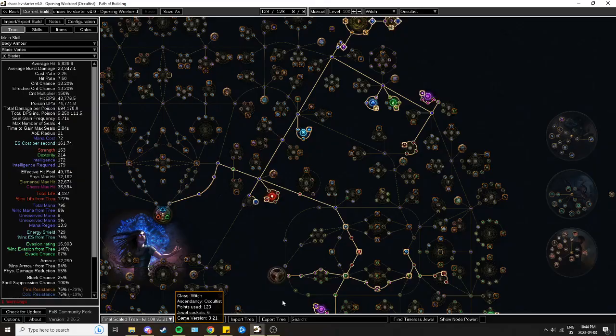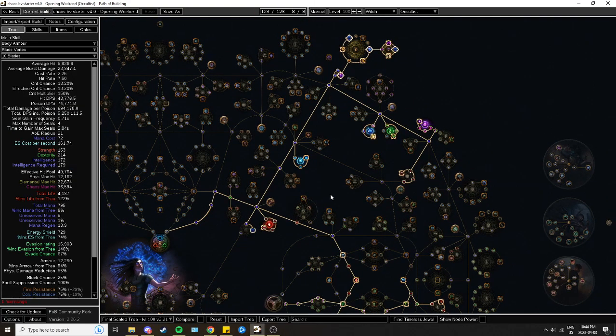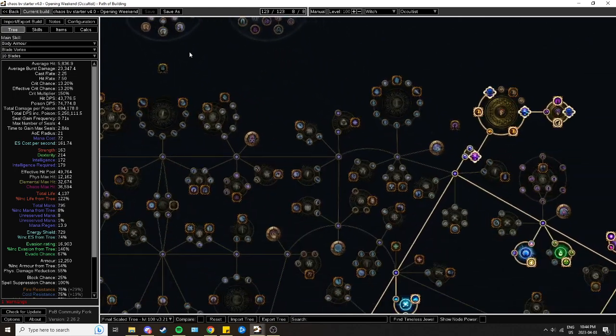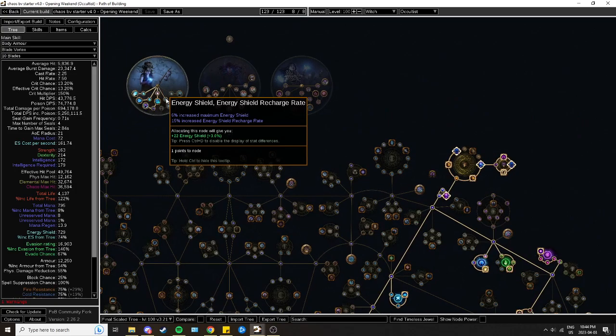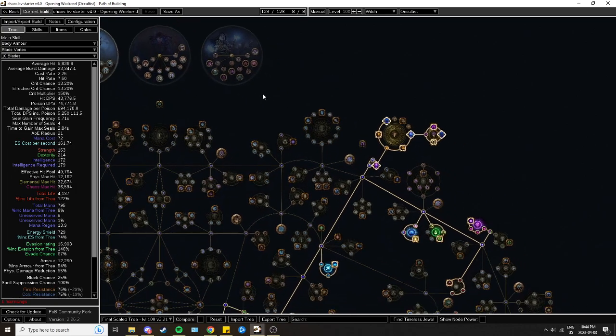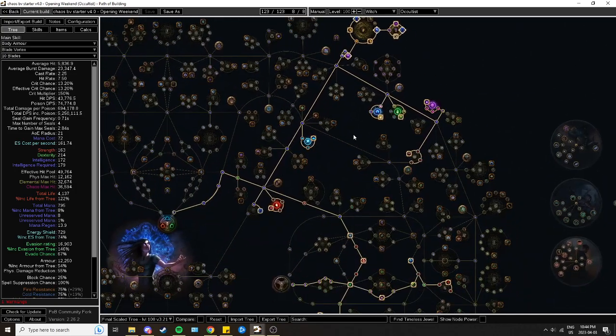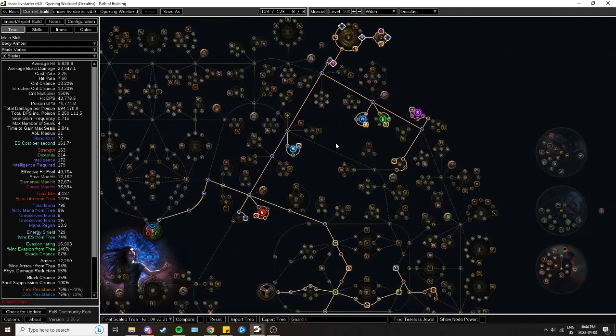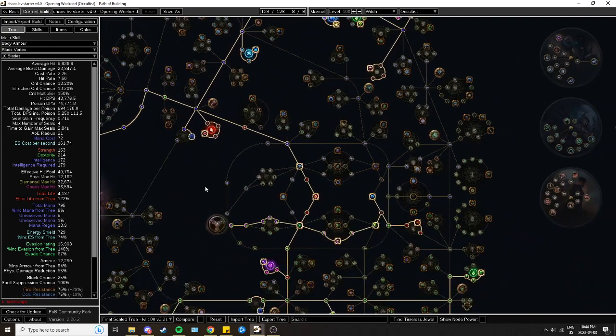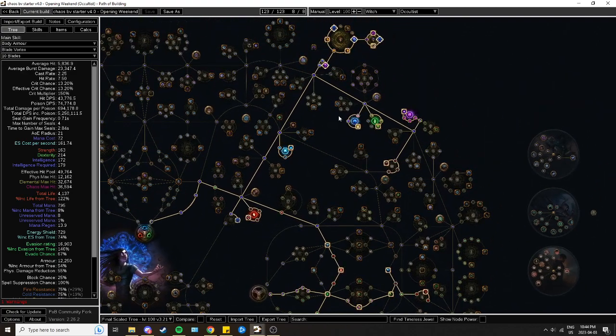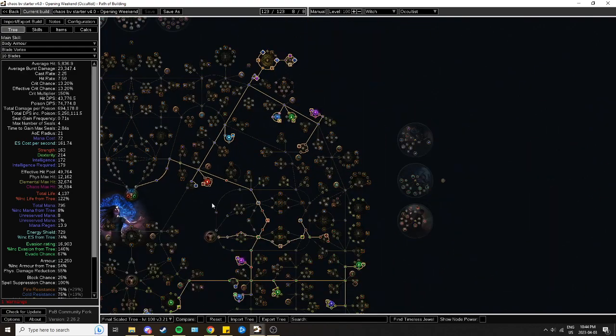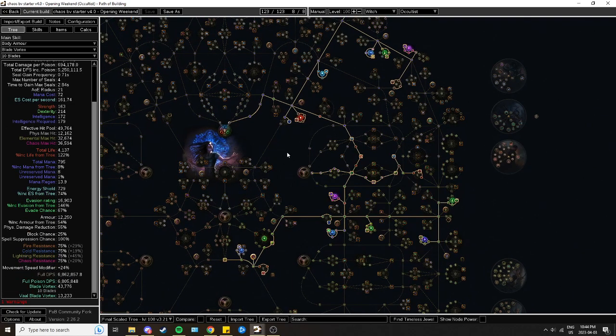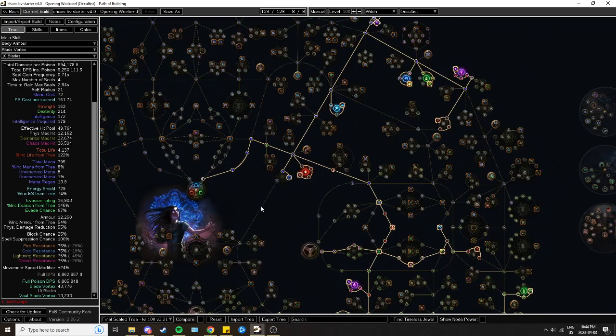For today I'm starting with an example for a Poison Blade Vortex Occultist. This is one of the builds I showcased in my video yesterday, part one about picking a spread of league starter builds. This Poison Blade Vortex Occultist is quite strong as you can see, 5 million DPS with all things popping off, going up to nearly 7 on the Vaal Blade Vortexes. So a really solid starter.